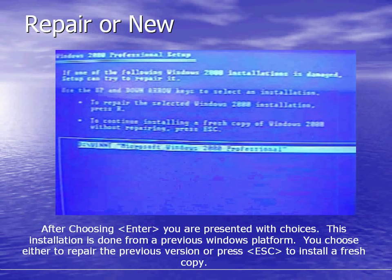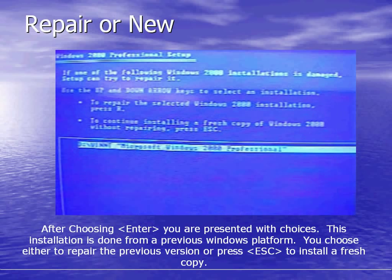To repair or new: after choosing enter you are presented with choices. This installation is done from a previous Windows platform. You choose either to repair the previous version or press escape to install a fresh copy.